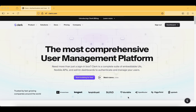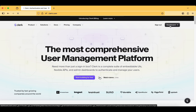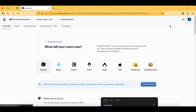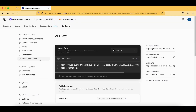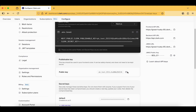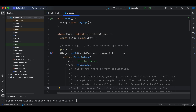In our previous vlog we covered the introduction to the Clerk tool and created our account. We also got the publishable key. Now we are already signed in, and it's showing a sign-out and dashboard option. Under API keys, you have your publishable key — let us copy it.